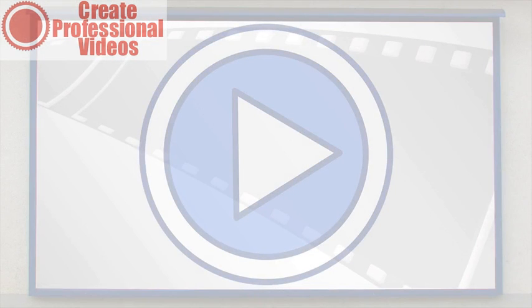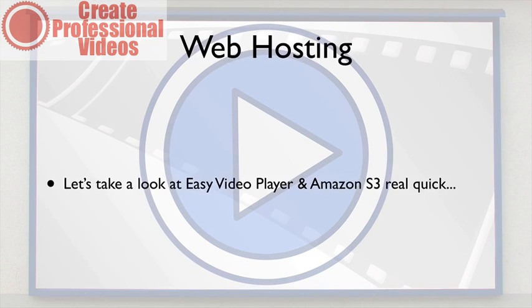All right, so now that we've taken a look at YouTube, let's take a look real fast at Easy Video Player and Amazon S3.